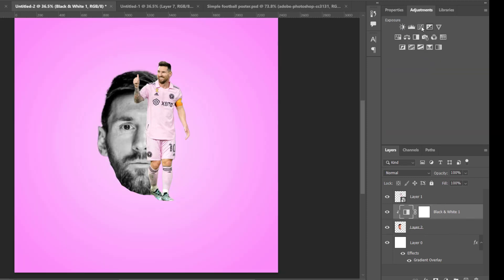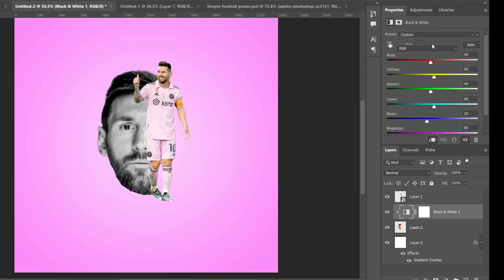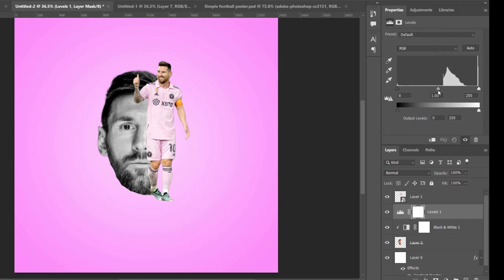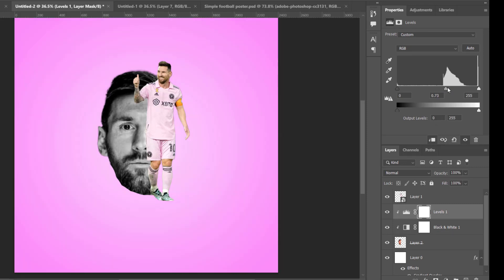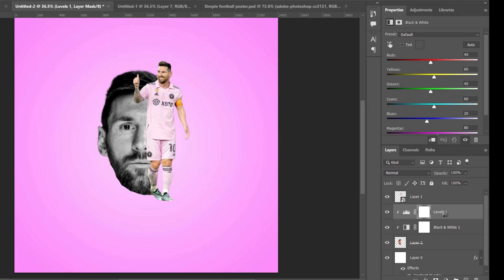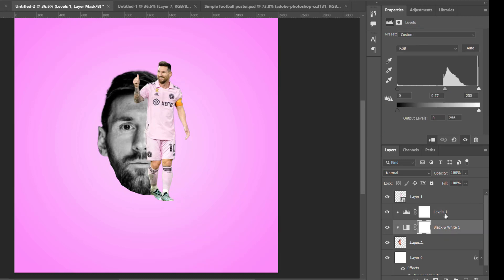Add a Levels adjustment layer and increase the contrast. Clip mask it into that layer as well. I think it's okay around here.